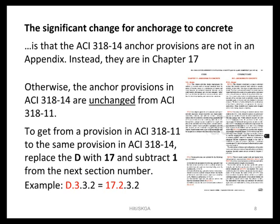That being said, the only change made to the anchoring to concrete section is that it's now its own chapter — Chapter 17. The actual provisions in 318-14 for anchoring to concrete are unchanged. If you have a provision in 318-11 that you're used to looking at and need to get to the same provision in 318-14, just strip the 'D' off the paragraph number and demote the next paragraph number by one to get the reference in Chapter 17. So D3.3.2 becomes 17.2.3.2.